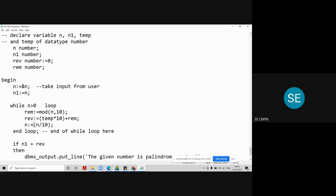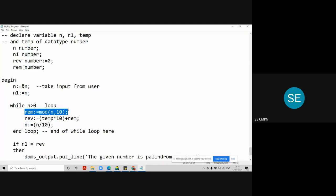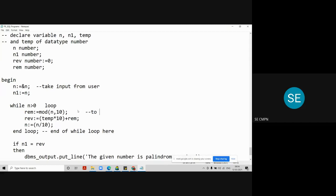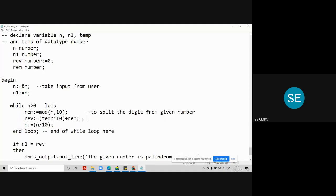And this is N2. So initially, always we find the remainder of the number. Every time, if you take it mod of 10. A number mod 10, we always set in the first 10. The first step is to split the digit. To split the digit from given number. And the second line is to shift that digit. That digit that you have obtained in the first step, to shift that digit to its proper place.